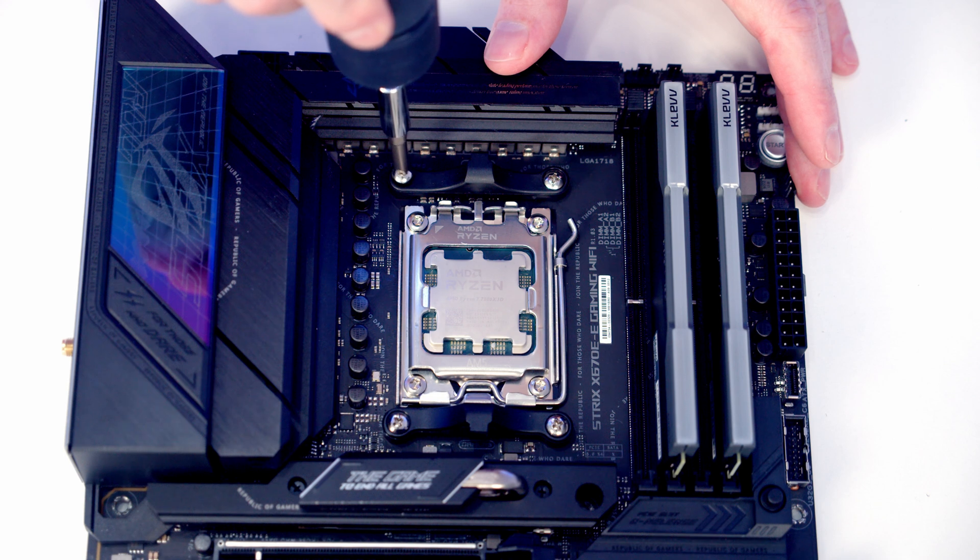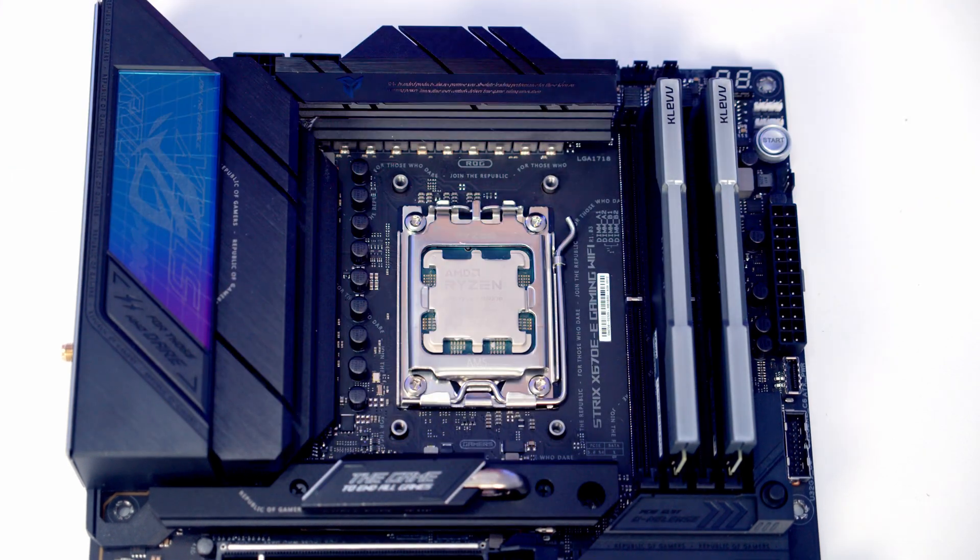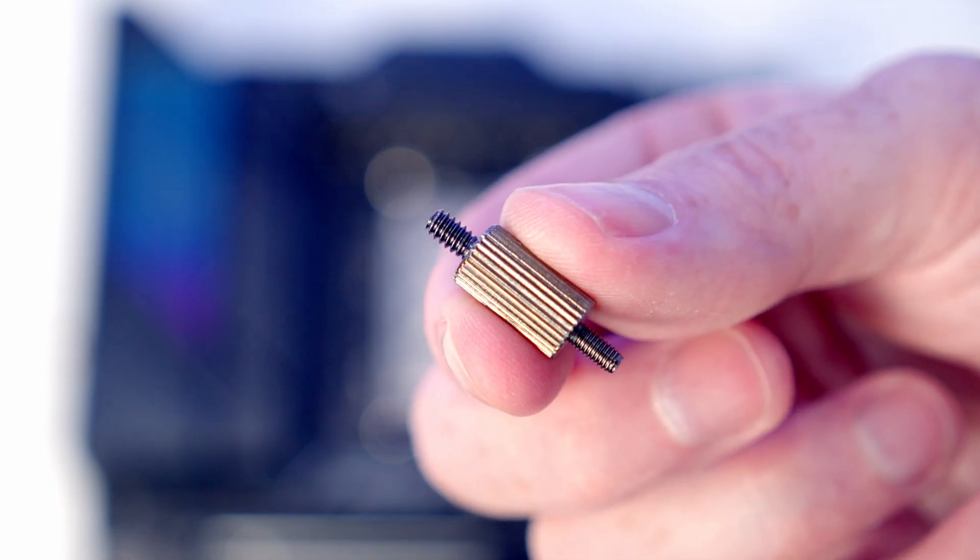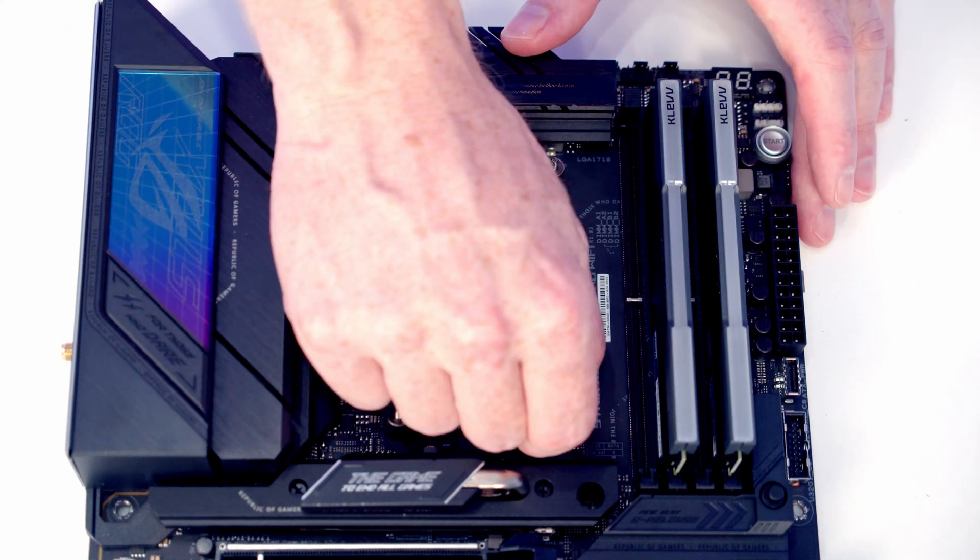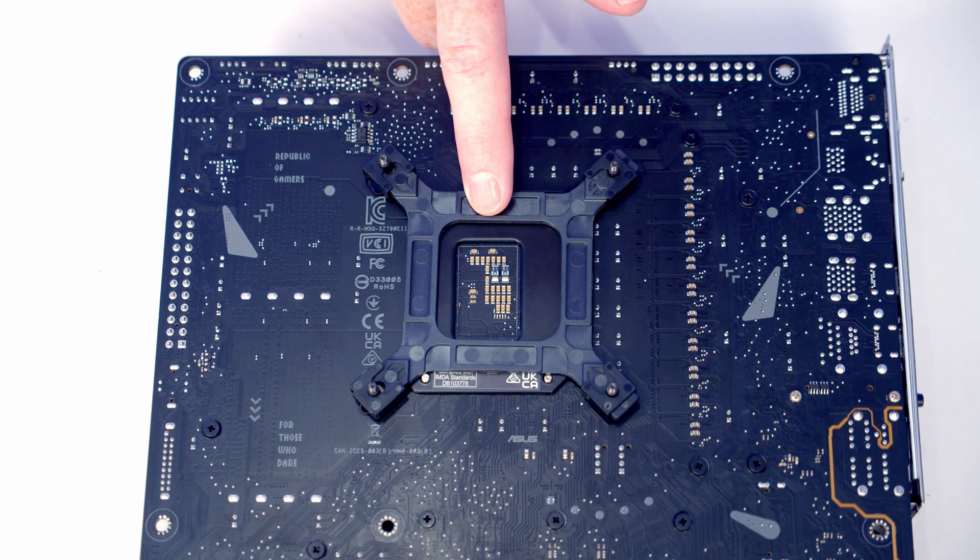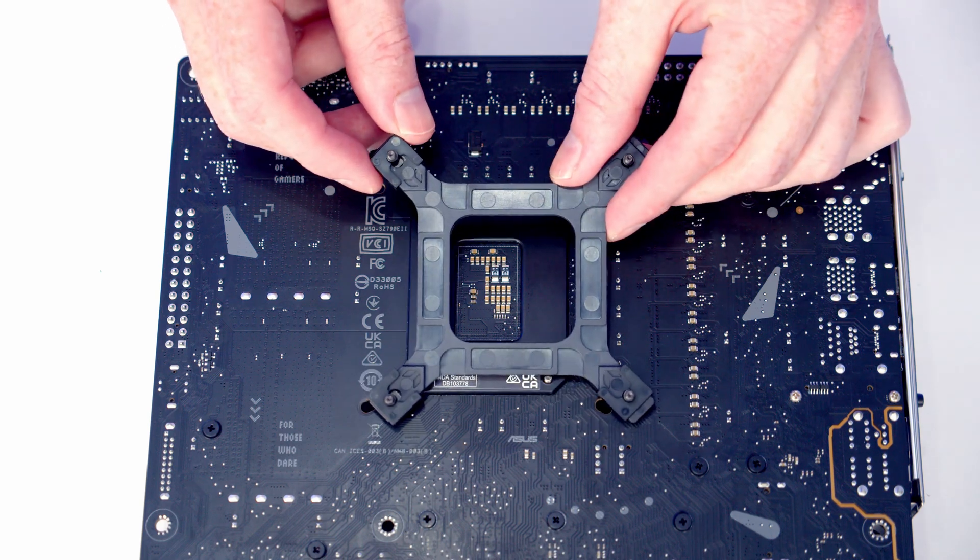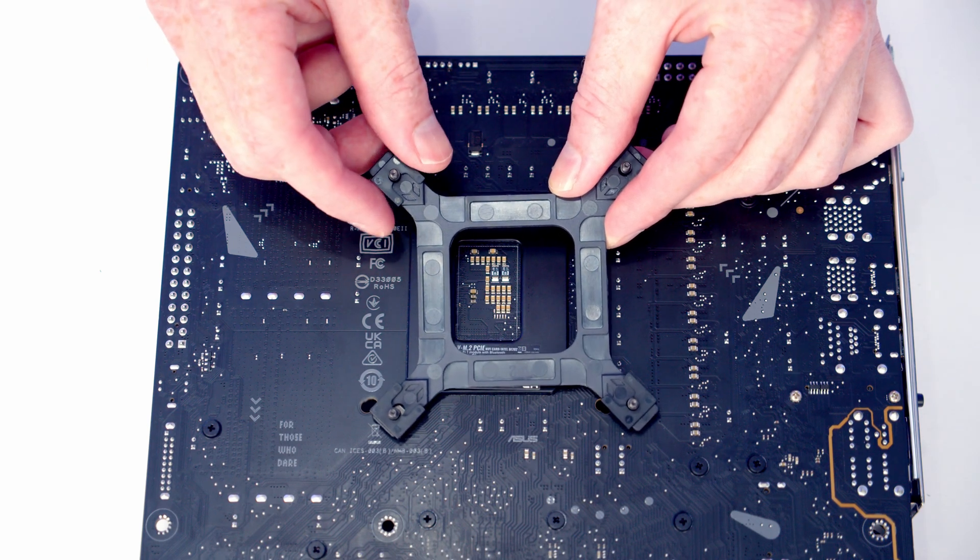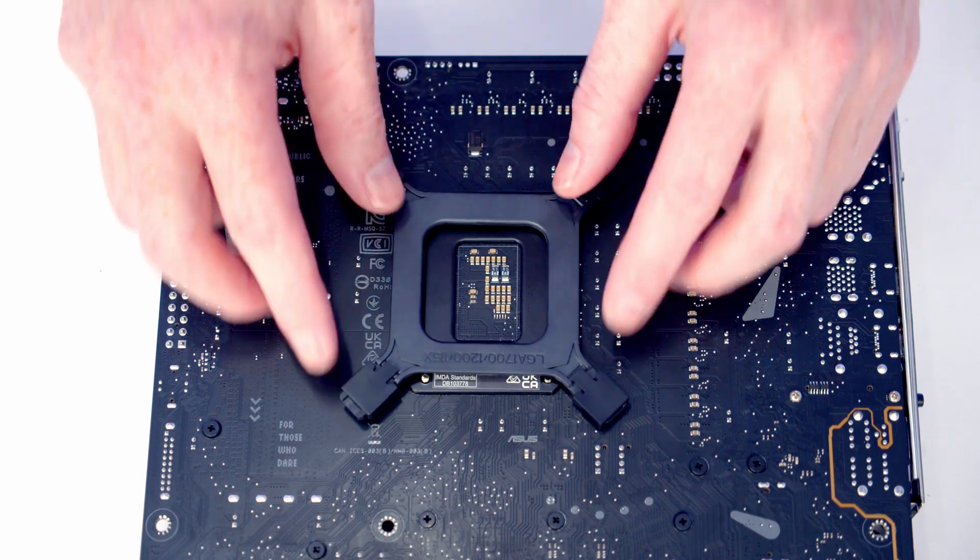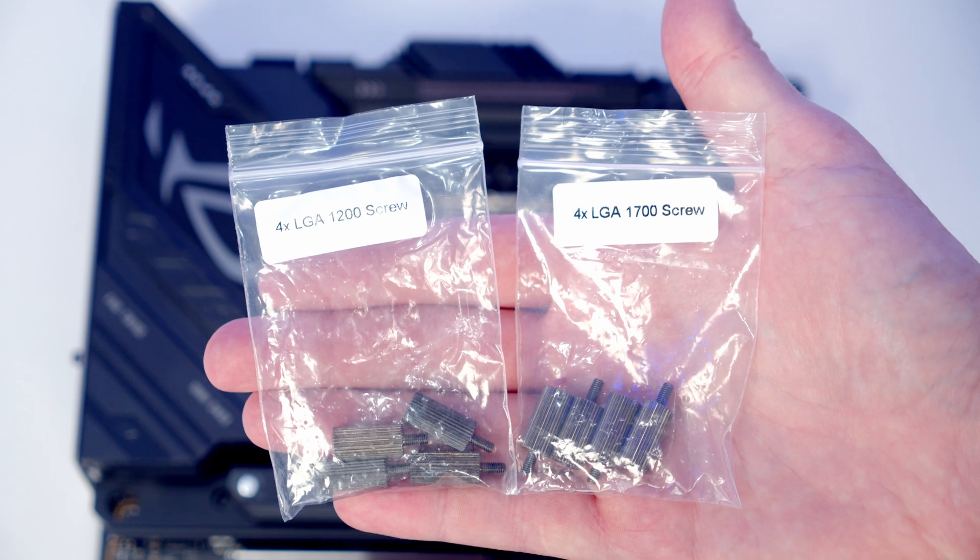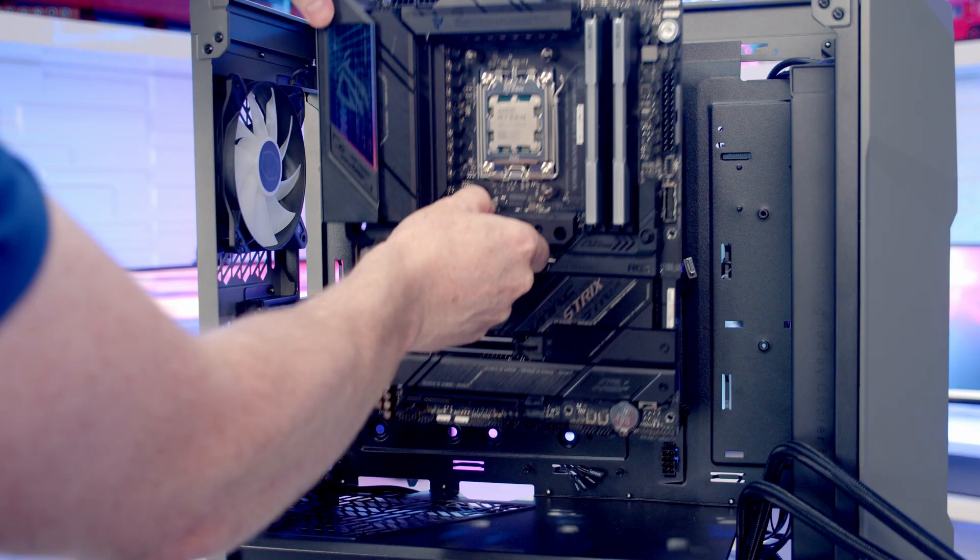We need to install the brackets for our CPU cooler, and the first thing to do is remove these dock clips. Then you're going to take the bag labelled AMD screw, and in this you've got four standoffs, and it's the thicker end of the standoffs that you're going to screw into the motherboard. If you're using an Intel motherboard, the first thing you're going to need to do is install your back plate. For LGA 1200, you're going to want to push these standoffs in towards the middle. For LGA 1700, you're going to want to have them pulled to the outer setting. Then depending on your motherboard, you're going to use either the bag of screws labelled LGA 1200 or LGA 1700, and screw one onto each corner.